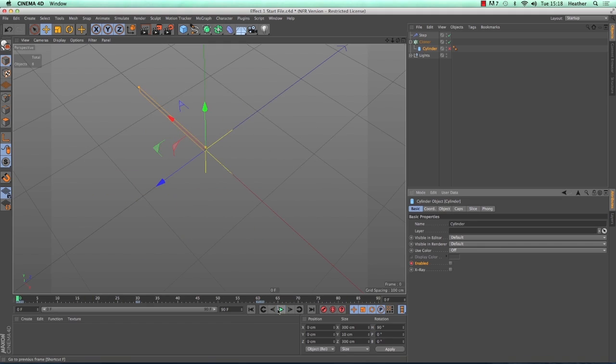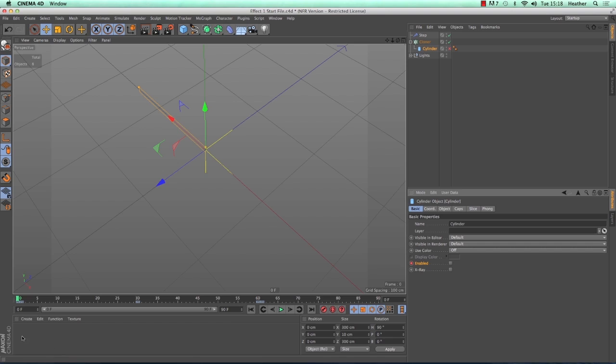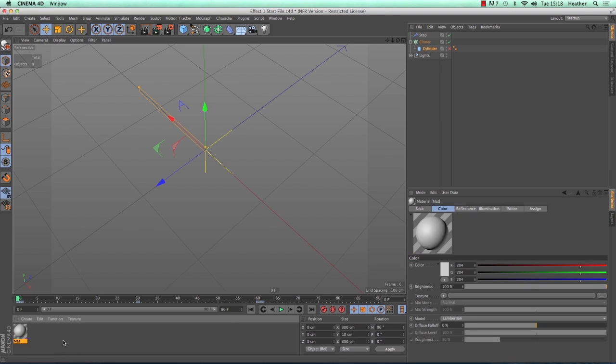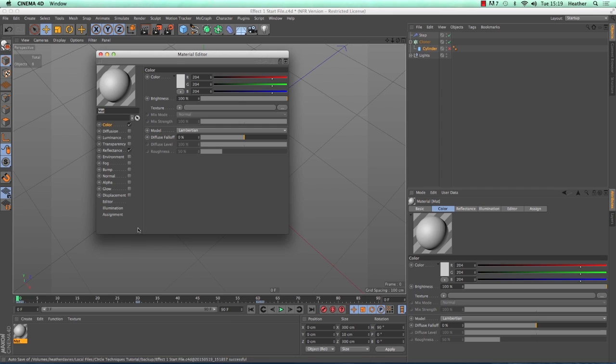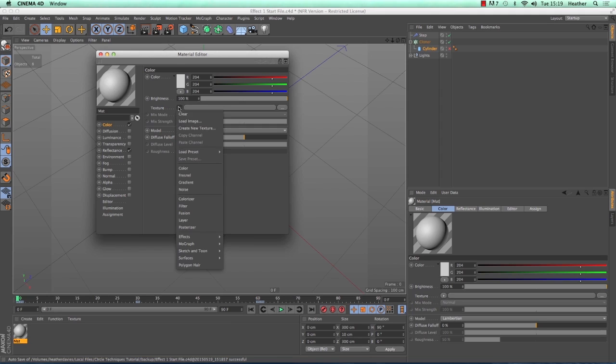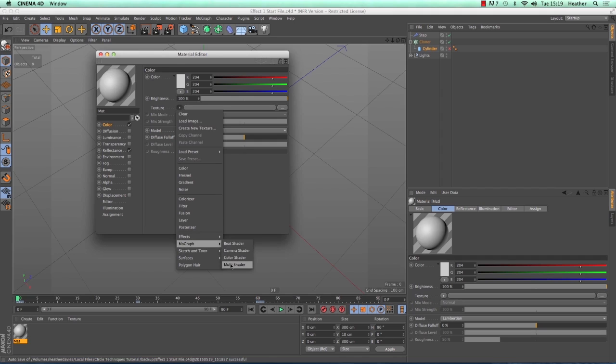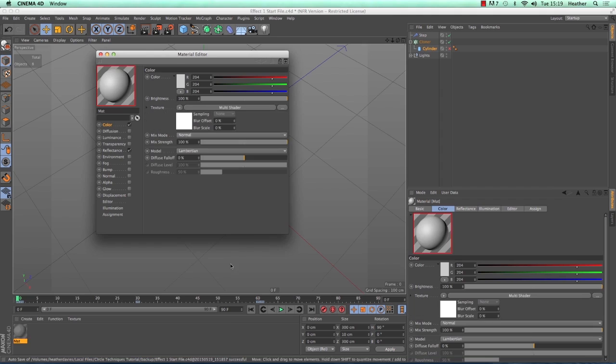So the last thing we need to do now is the material for the cylinders. To add a new material, we can simply double click in any free space in the material manager down here. Then double click on the preview window to open up the editor. Because we want each of the clones to have its own colour, we need to add a MoGraph texture. So click on the arrow to the right of the word texture, and then go to MoGraph, and then Multishader. It's worth mentioning quickly, just make sure you're in the colour channel when you do this.